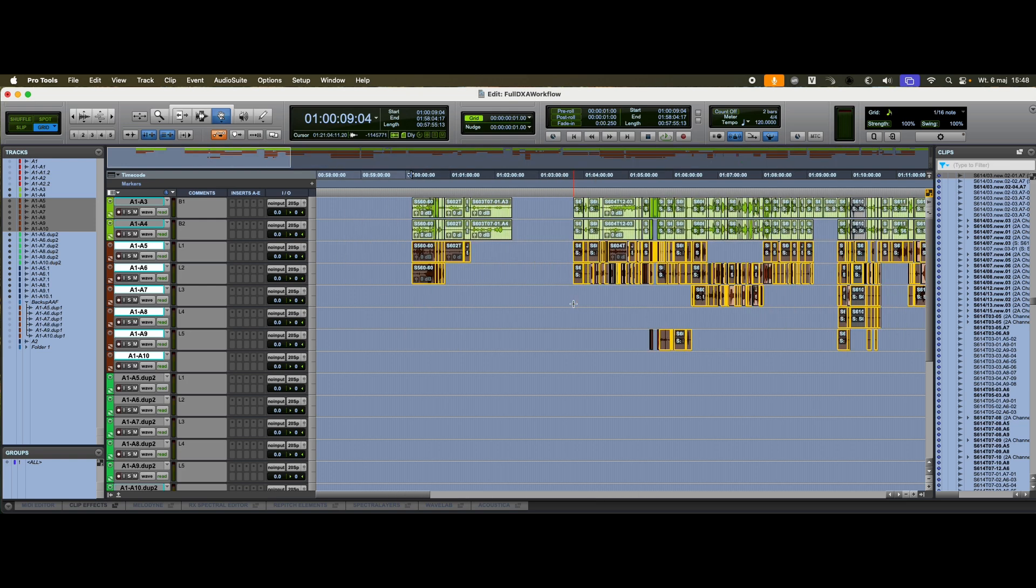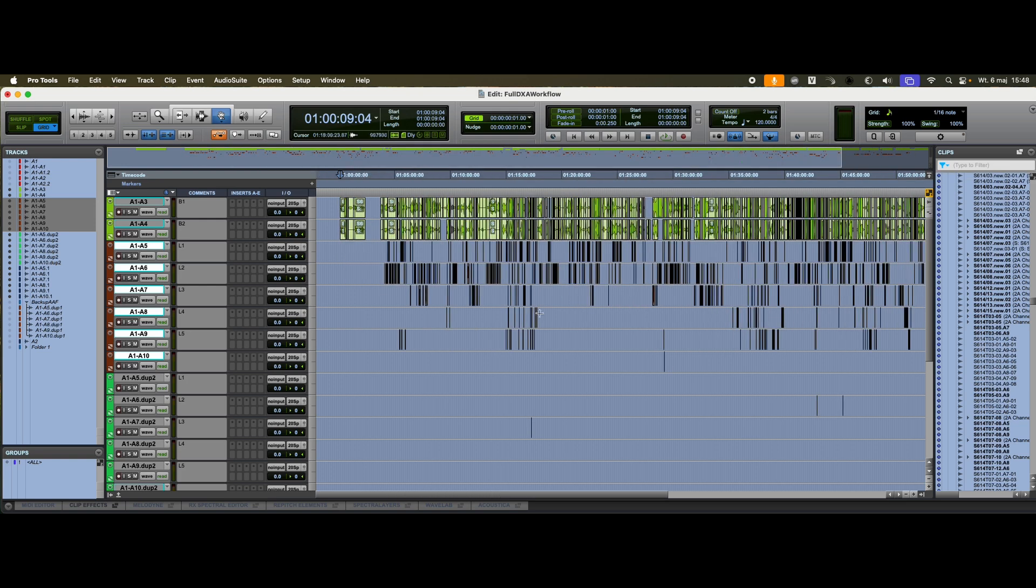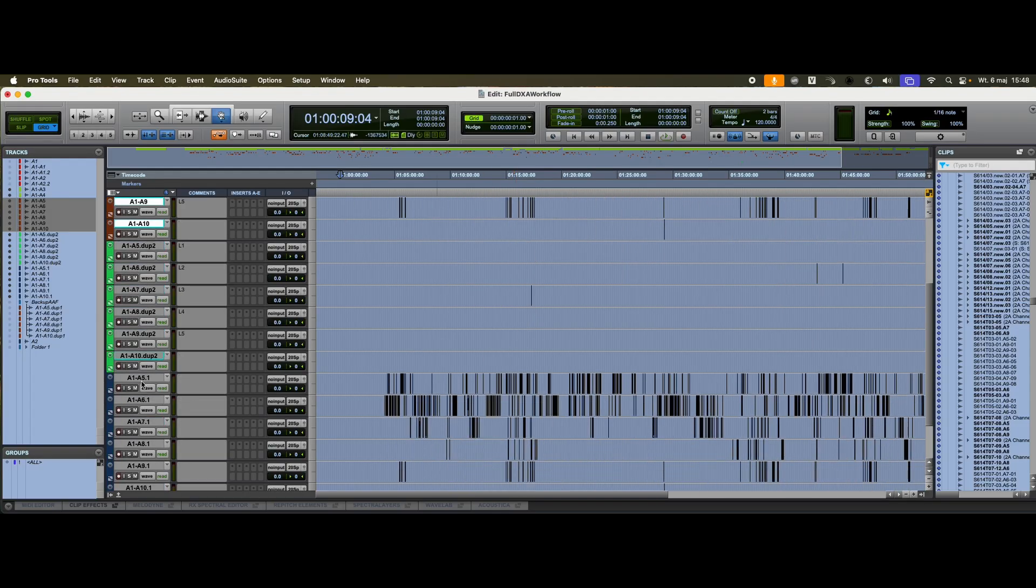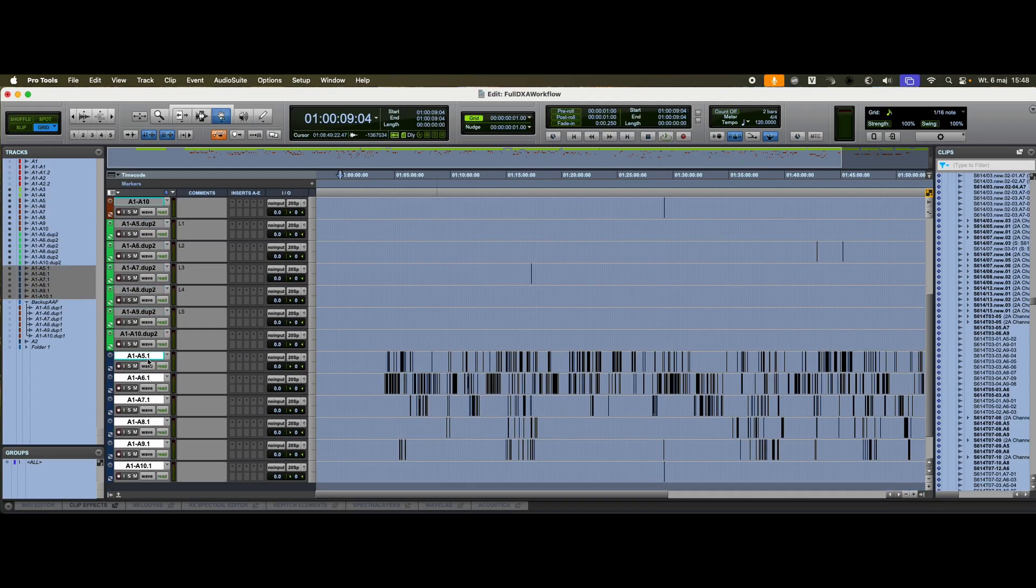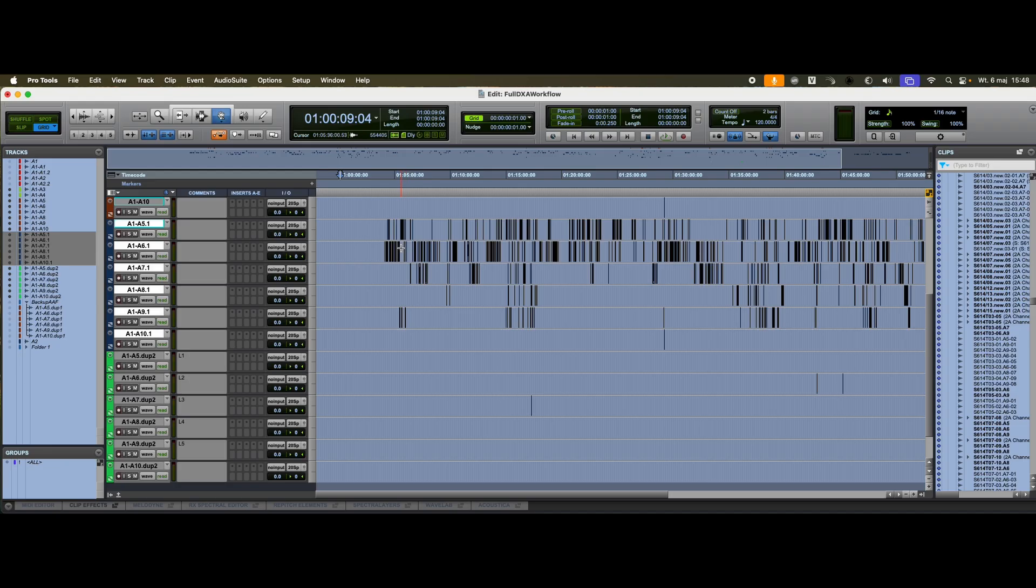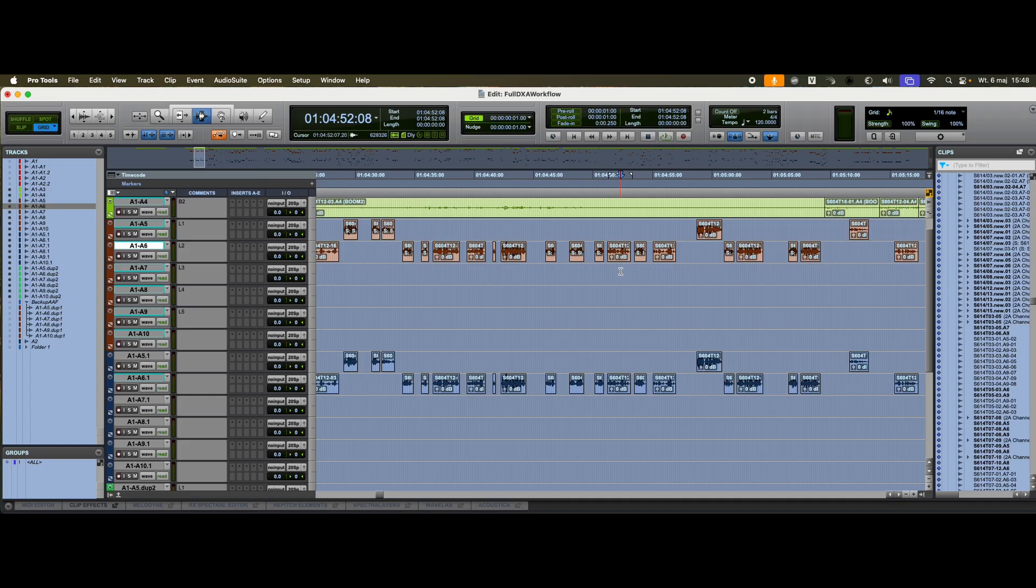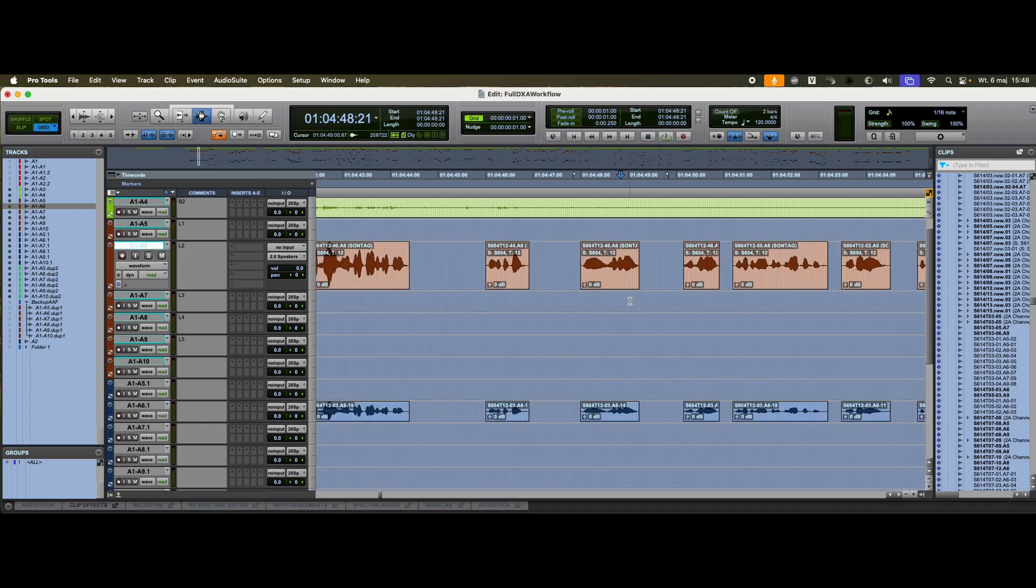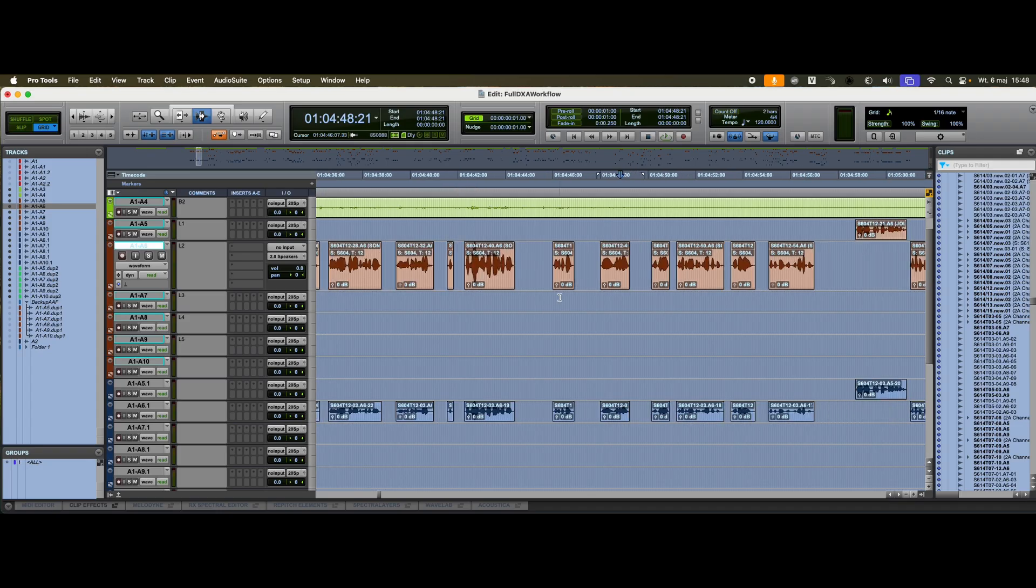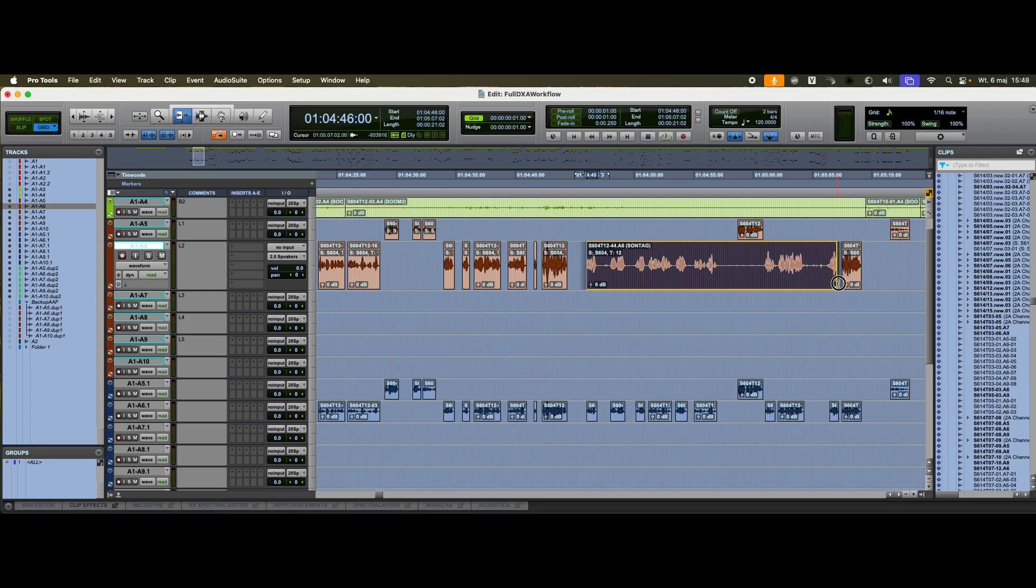What's left on the duplicated tracks is exactly what DX Assist prepared, but now using the original production audio. We've successfully preserved all metadata, and we can now stretch or trim clips freely without any handle limitations.